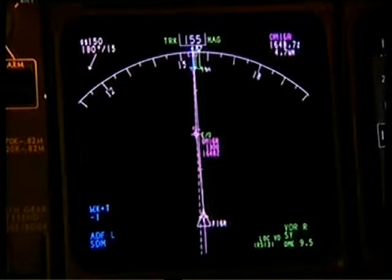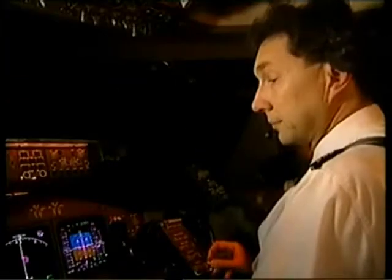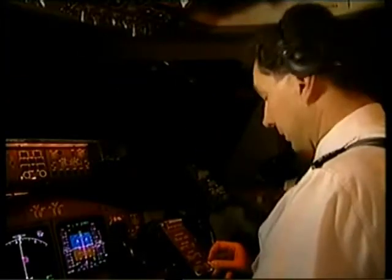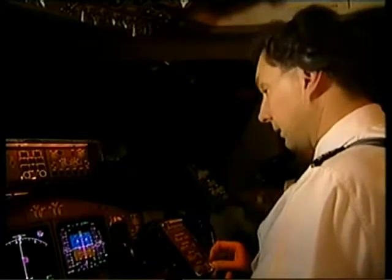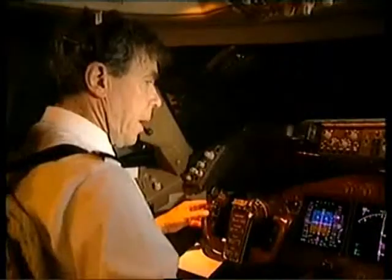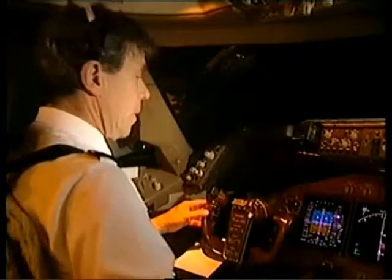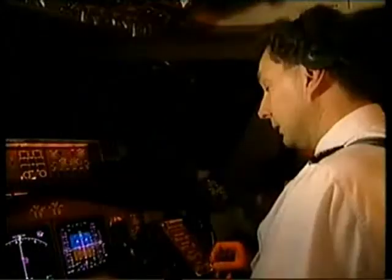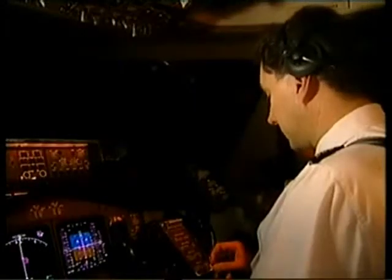Landing checklist. Go ahead. Speed brake — arm. Landing gear — down. Flaps — 25. Landing checklist complete.